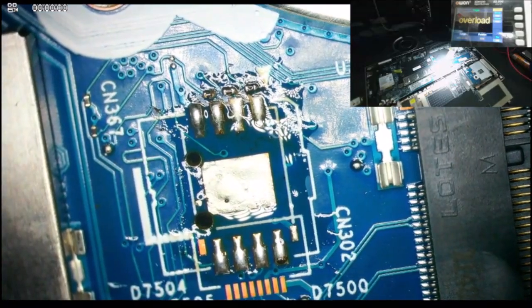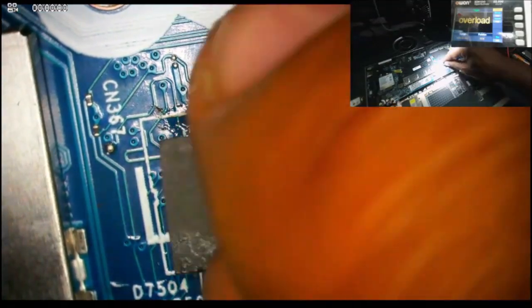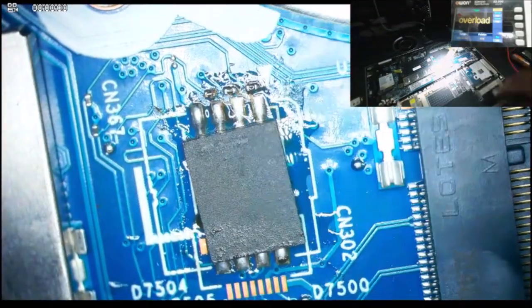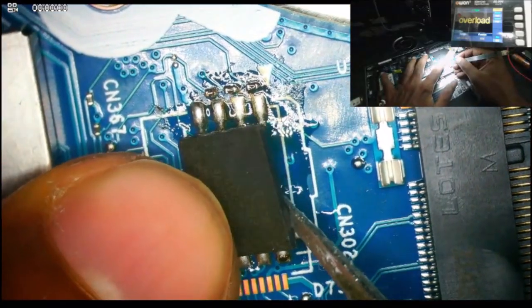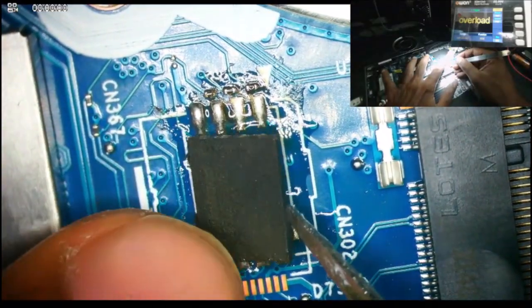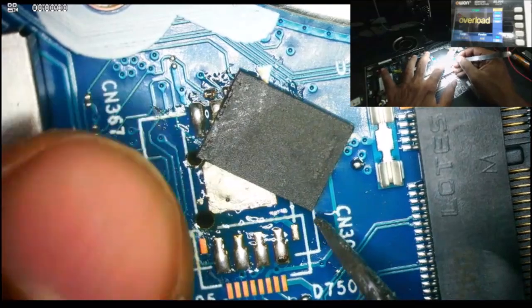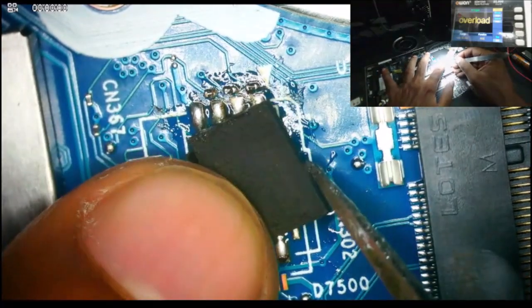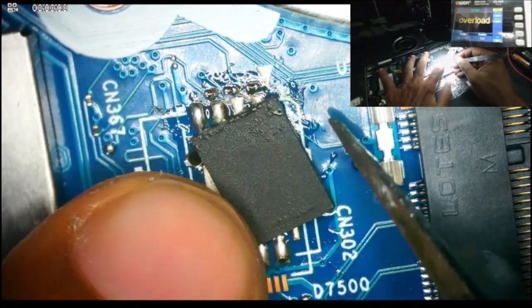Alright, let's install the chip. Okay, where is pin number one? Pin number one is here. The dot is right there.